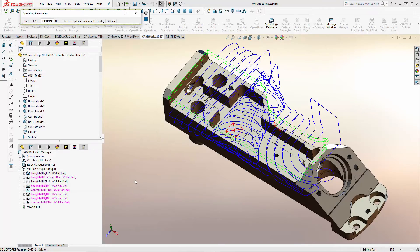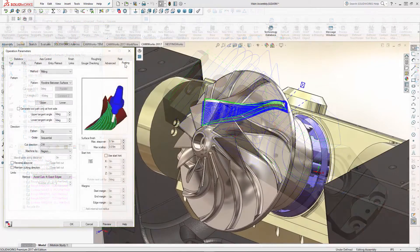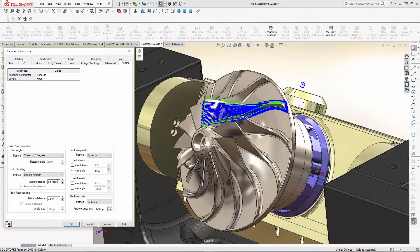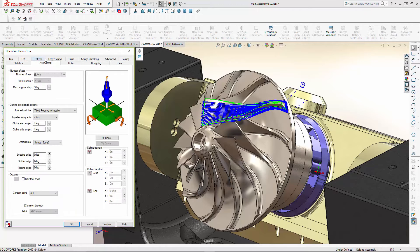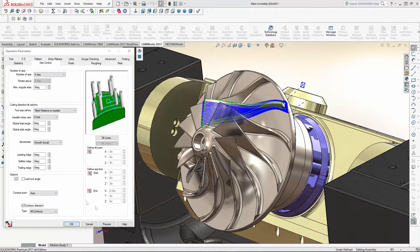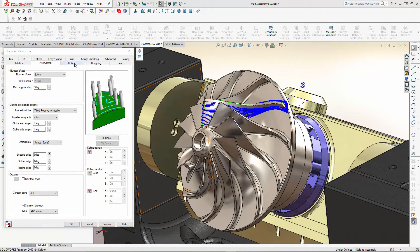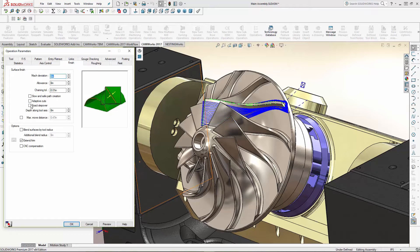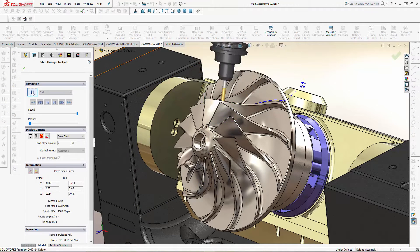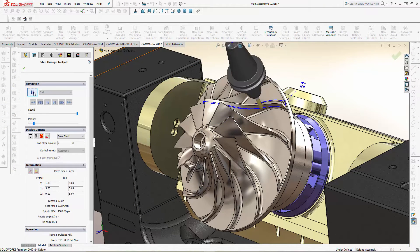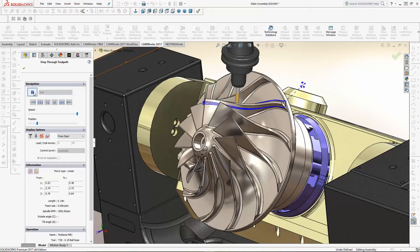Multi-axis users will find a robust new set of post parameter options, as well as new options for axis control and surface finishes to help make CAM Works 3, 4, and 5-axis machining more powerful than ever.